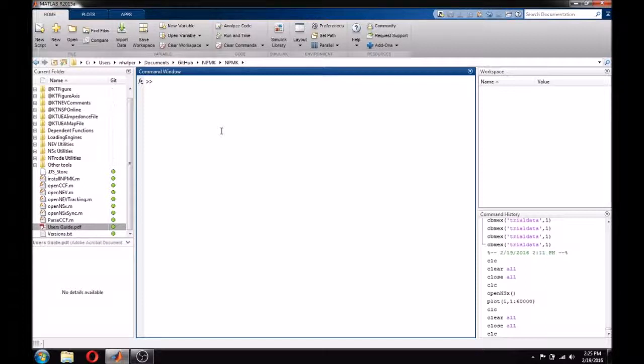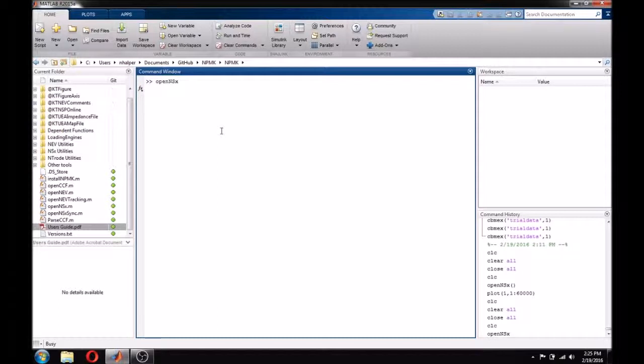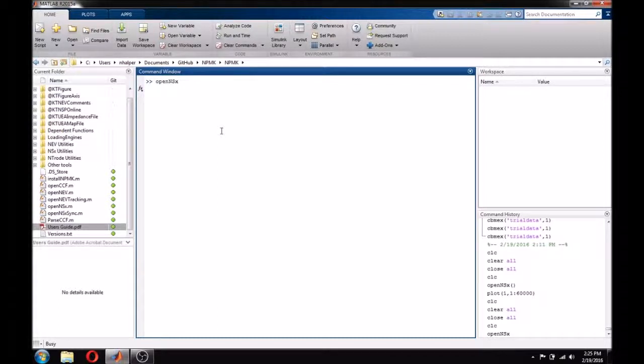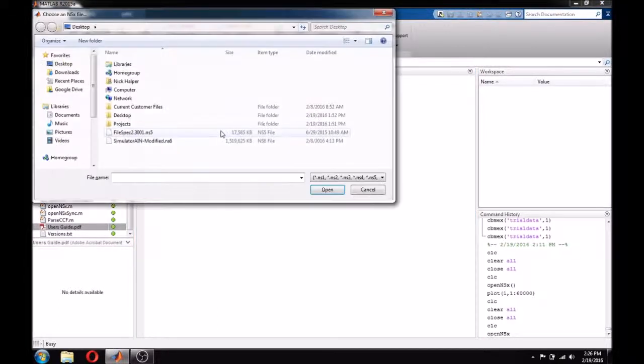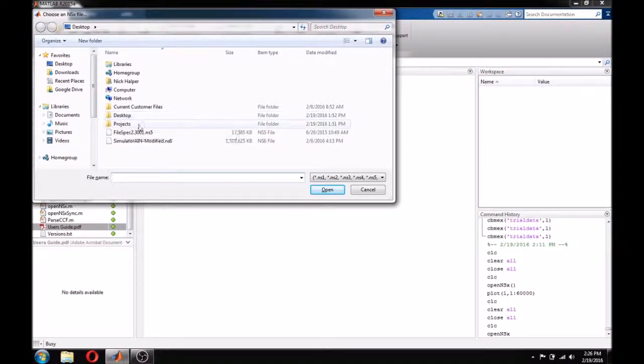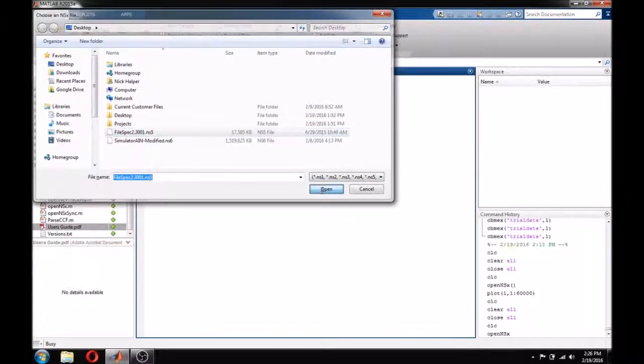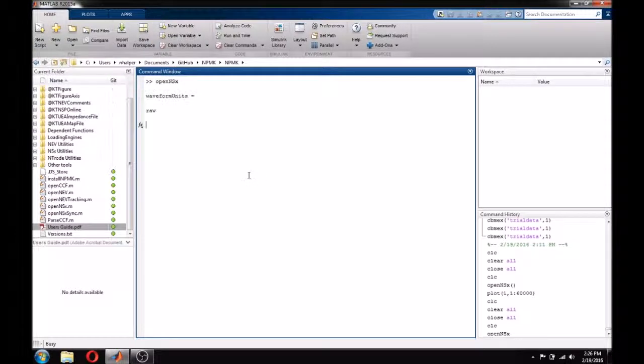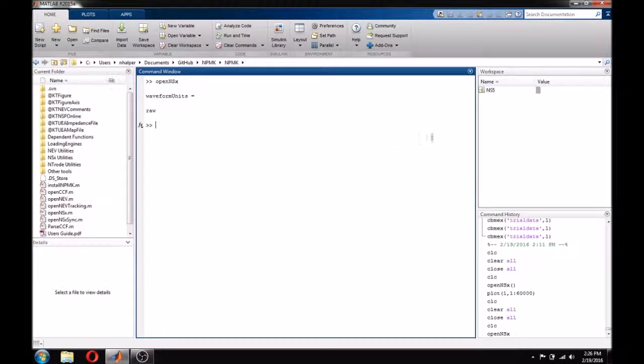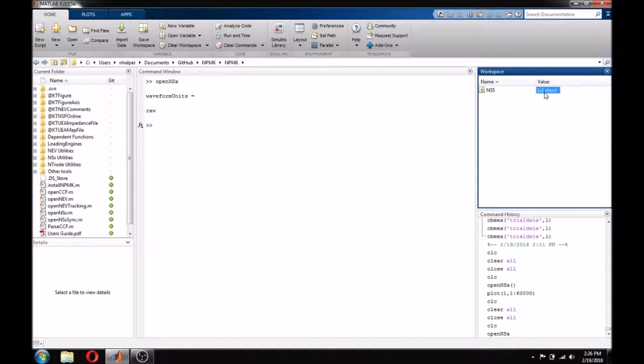To open a NSX file, simply type OpenNSX. This will open a file dialog for you to open your NSX file. I am going to choose, from here, some of the sample data that is available on our website. After selecting the file, NPMK will quickly create a structure that contains a few pieces of information.